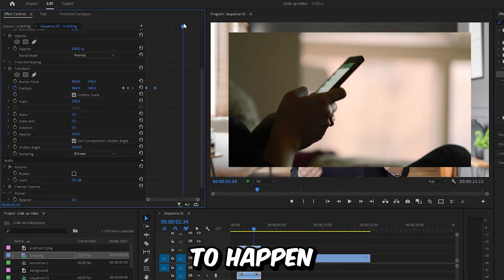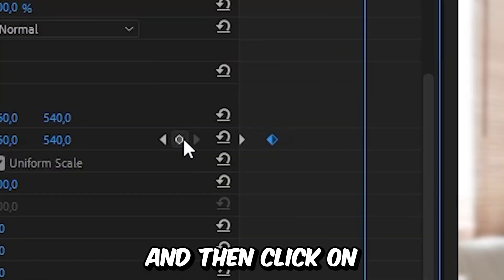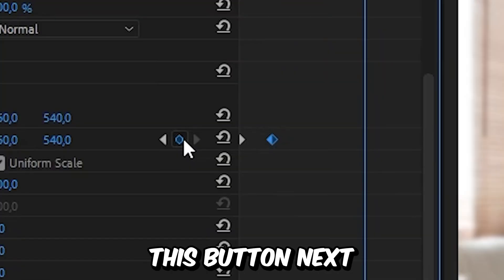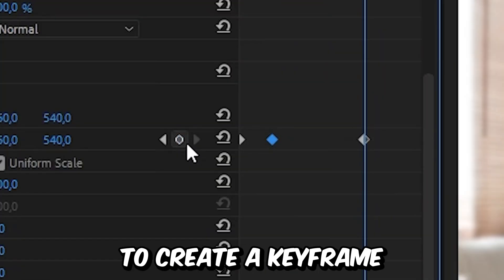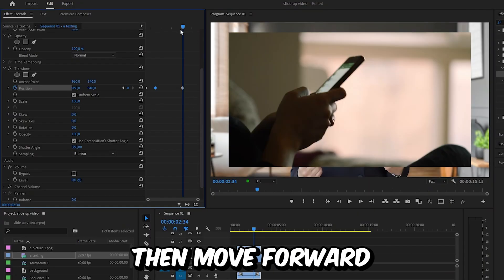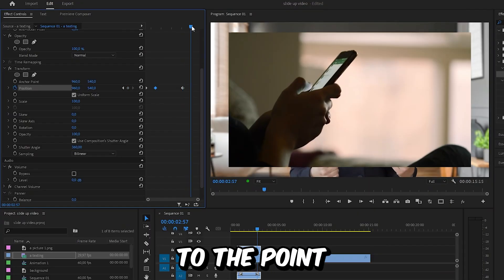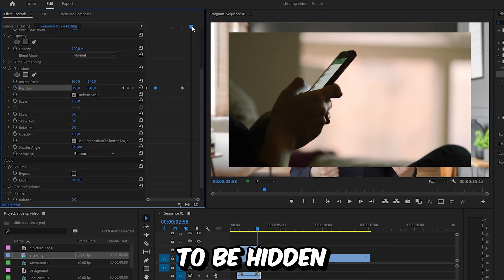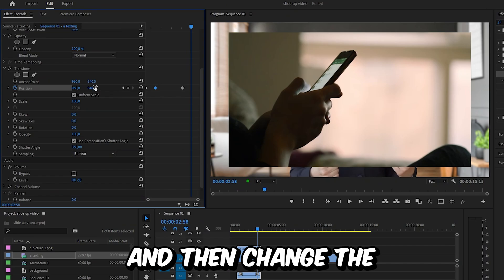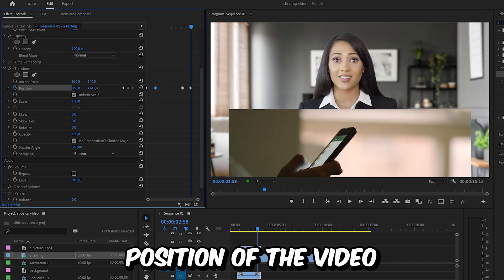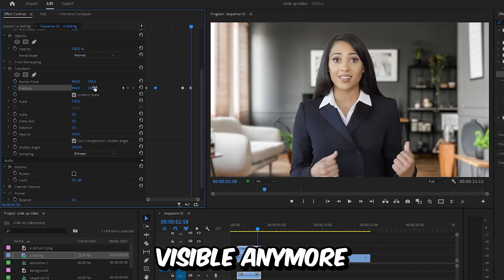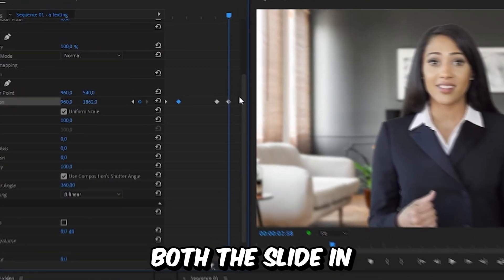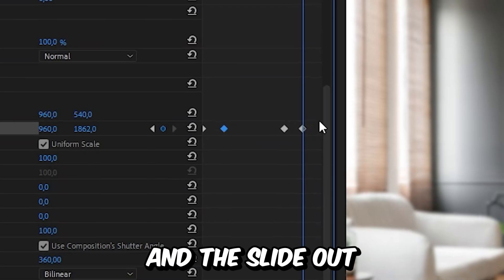To create the slide animation, move to the point where you want it to happen and then click on the button next to Position to create a keyframe. Then move forward to the point where you want the video to be hidden and change the position of the video so it's not visible anymore.